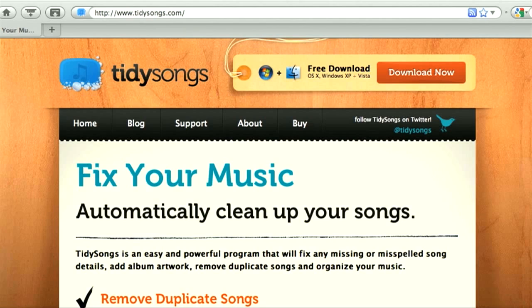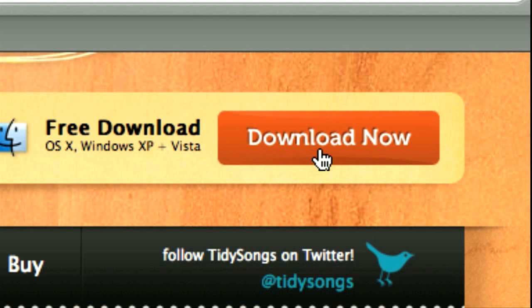Hello, I'm Becky and I'm going to show you how you can clean up and organize your music with Tidy Songs. Tidy Songs is very easy to use. You just go to our website TidySongs.com, download the application and start cleaning your music right away — because who likes a messy music library, right?